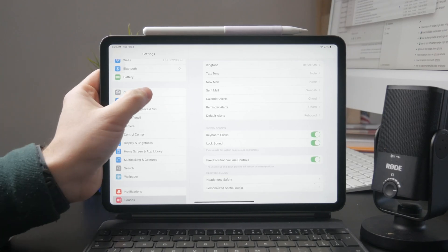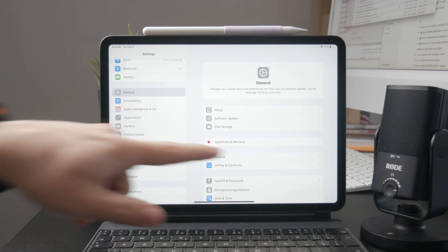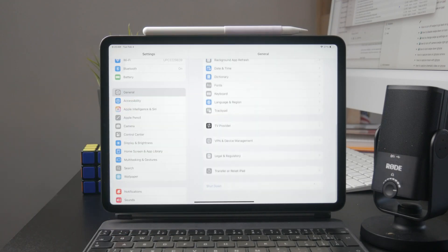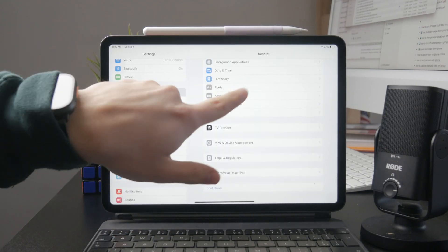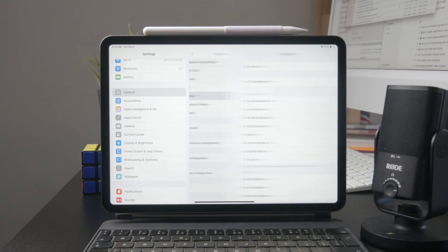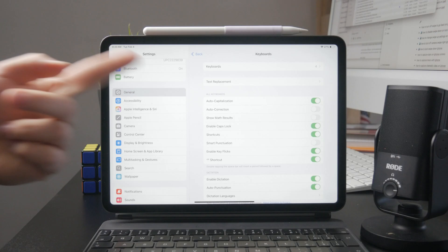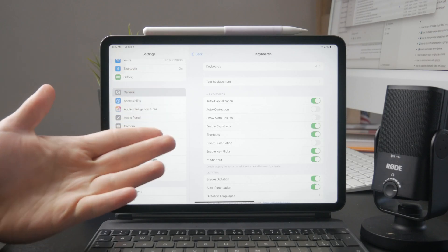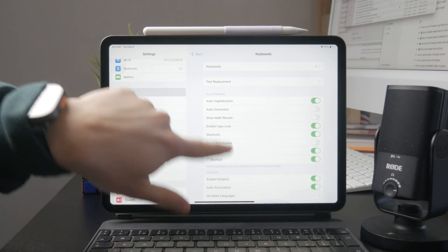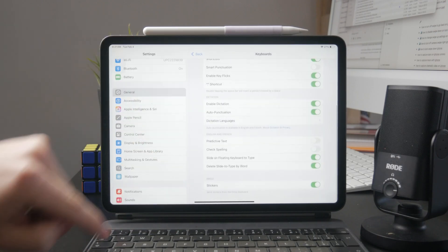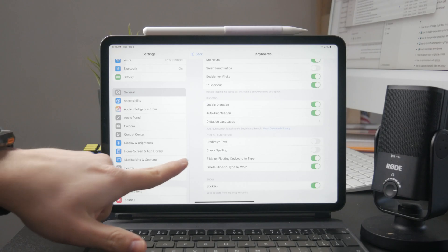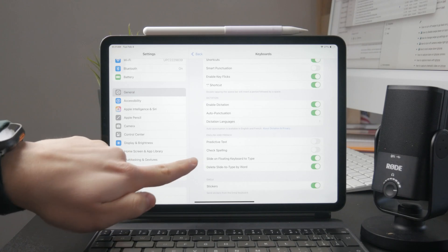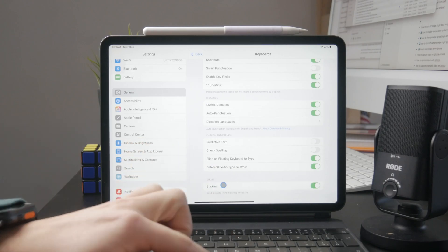Inside of general, when you scroll down a bit, you should find the keyboard settings. The keyboard contains a bunch of different options. What we are interested in, however, is the slide to type, which should be supported on your iPad.